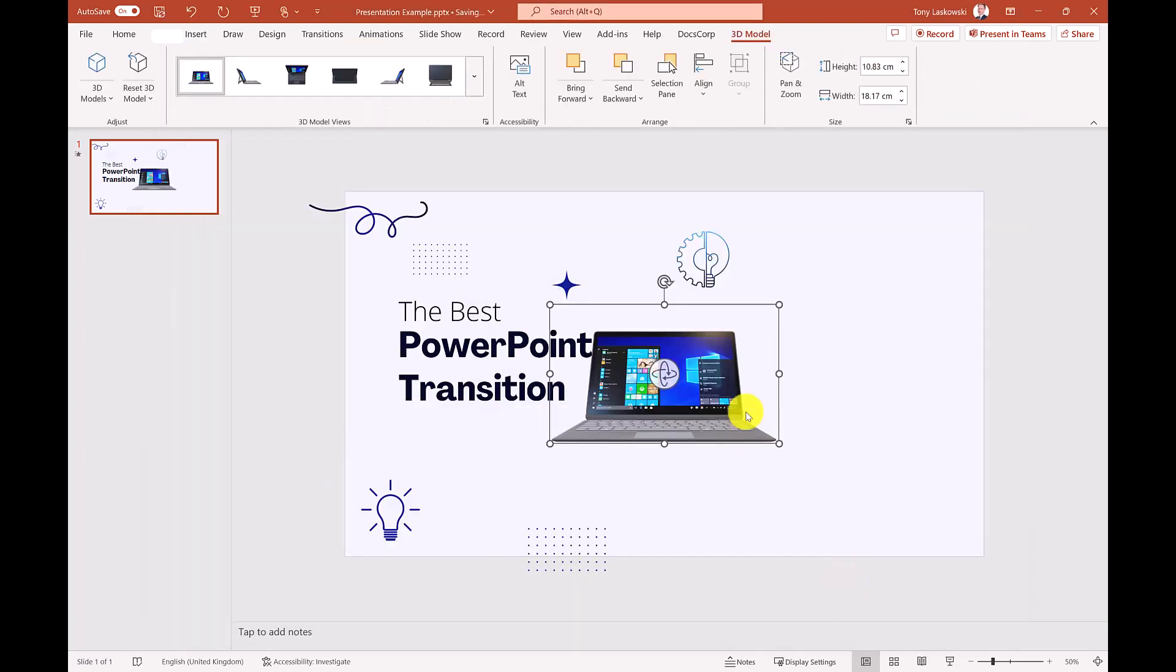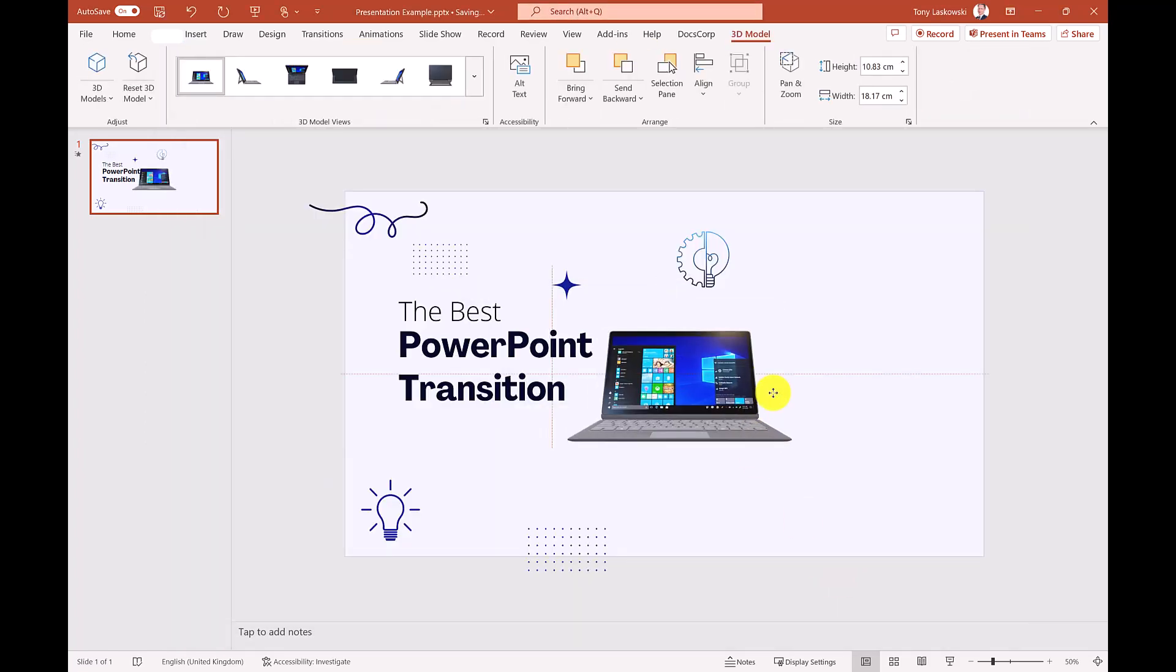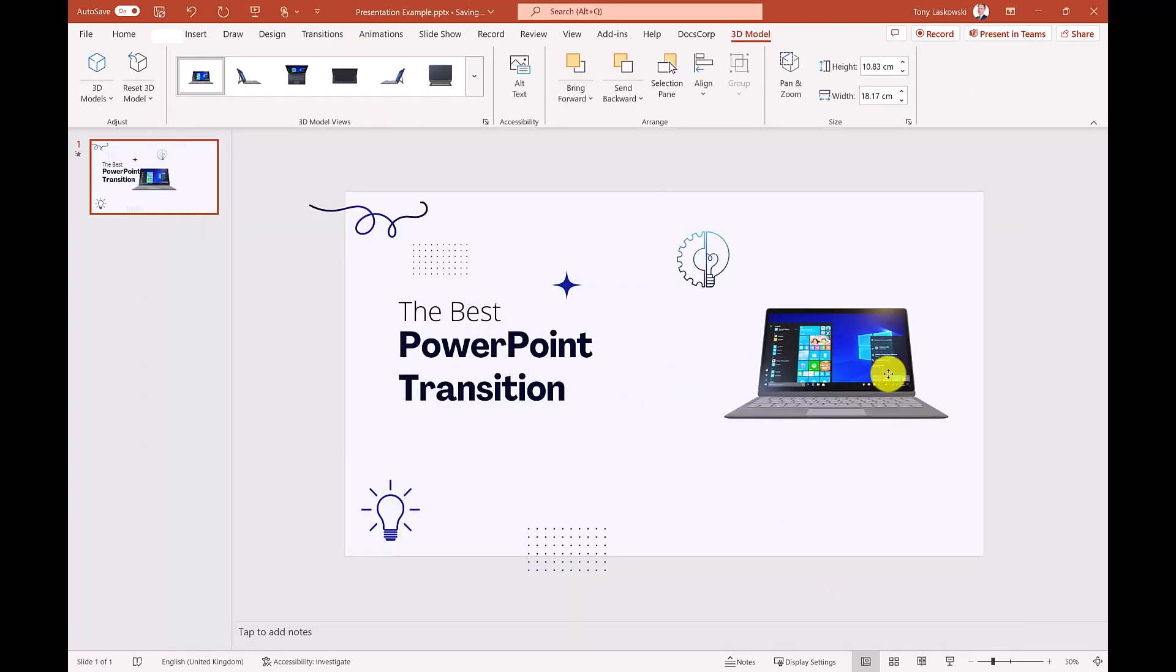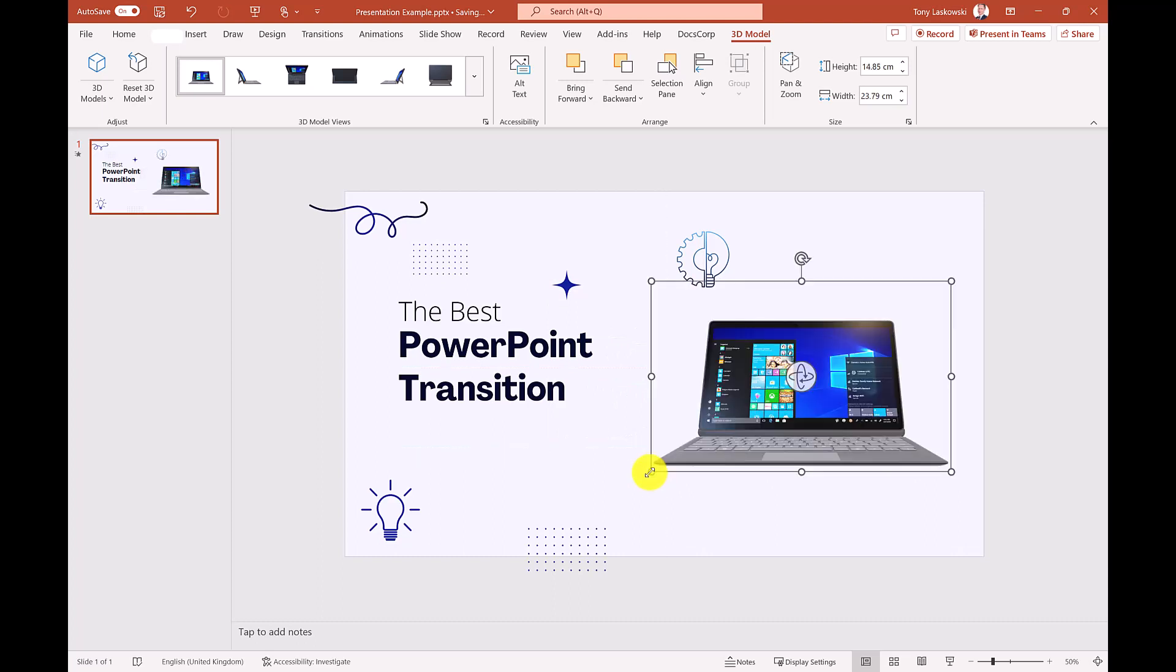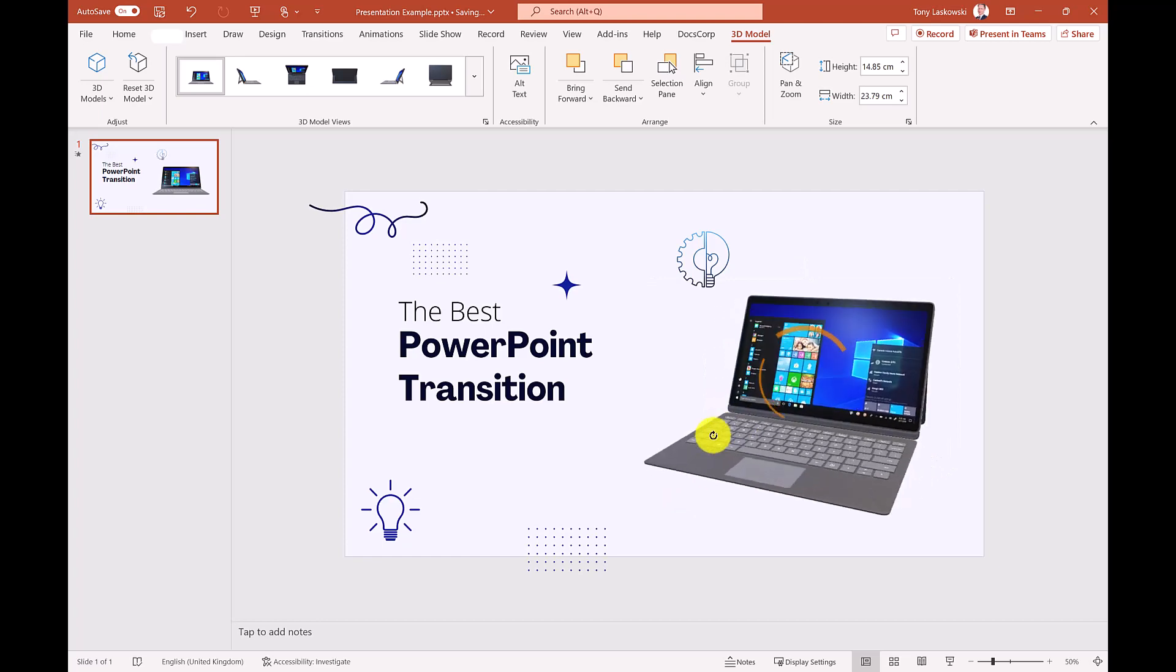I now just need to put it into position and let's make it bigger. Use this icon to 3D rotate the image.